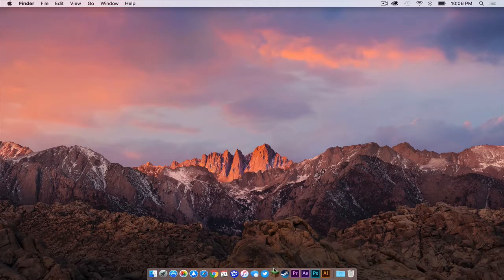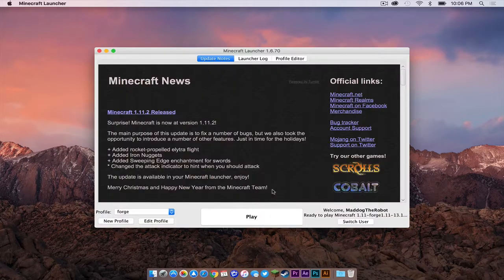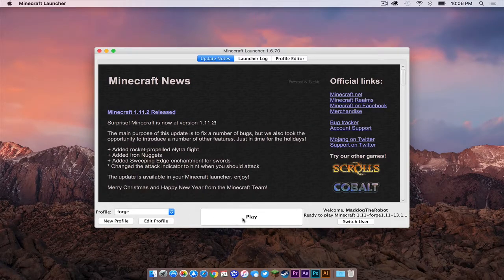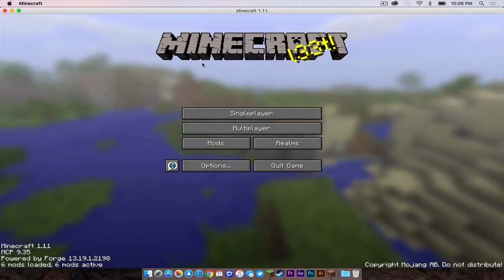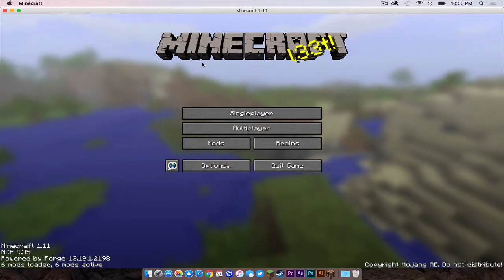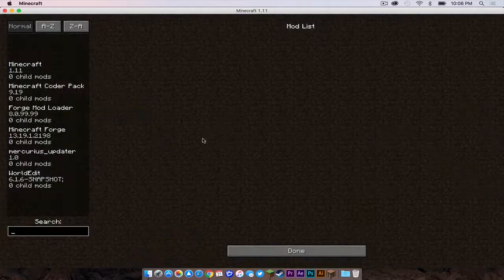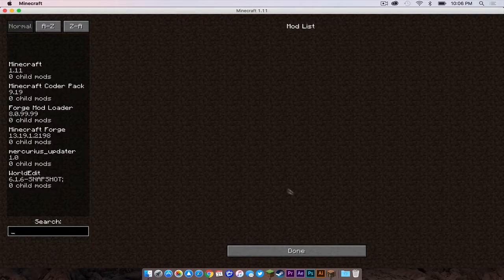Now let's open up our Minecraft application. Make sure your Forge profile is selected. Then press play. Okay, now to see if we installed the mod correctly. To check, simply click on the mods tab. And as you can see, worldedit is present.